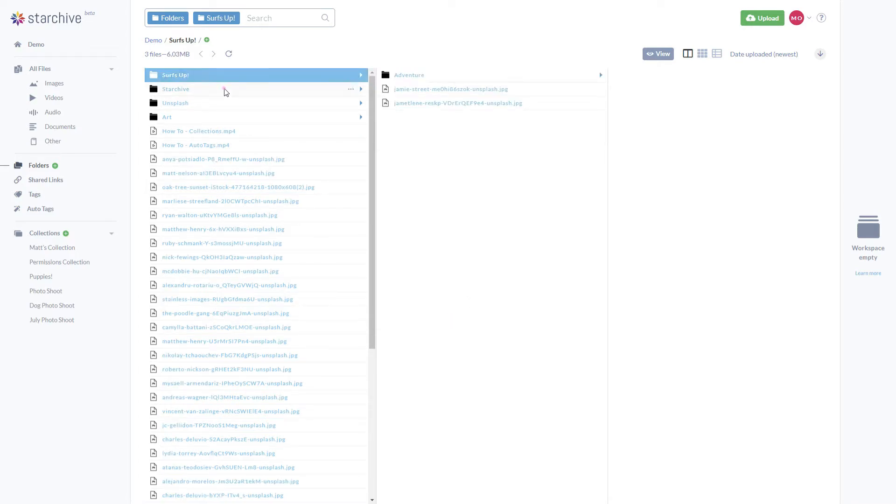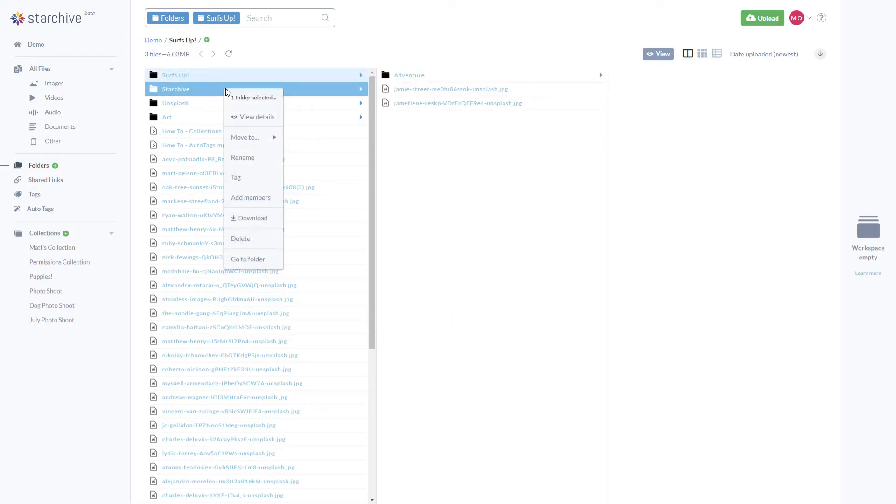To delete a folder, just right-click and select delete. This will permanently delete all files and subfolders from your StarKive.